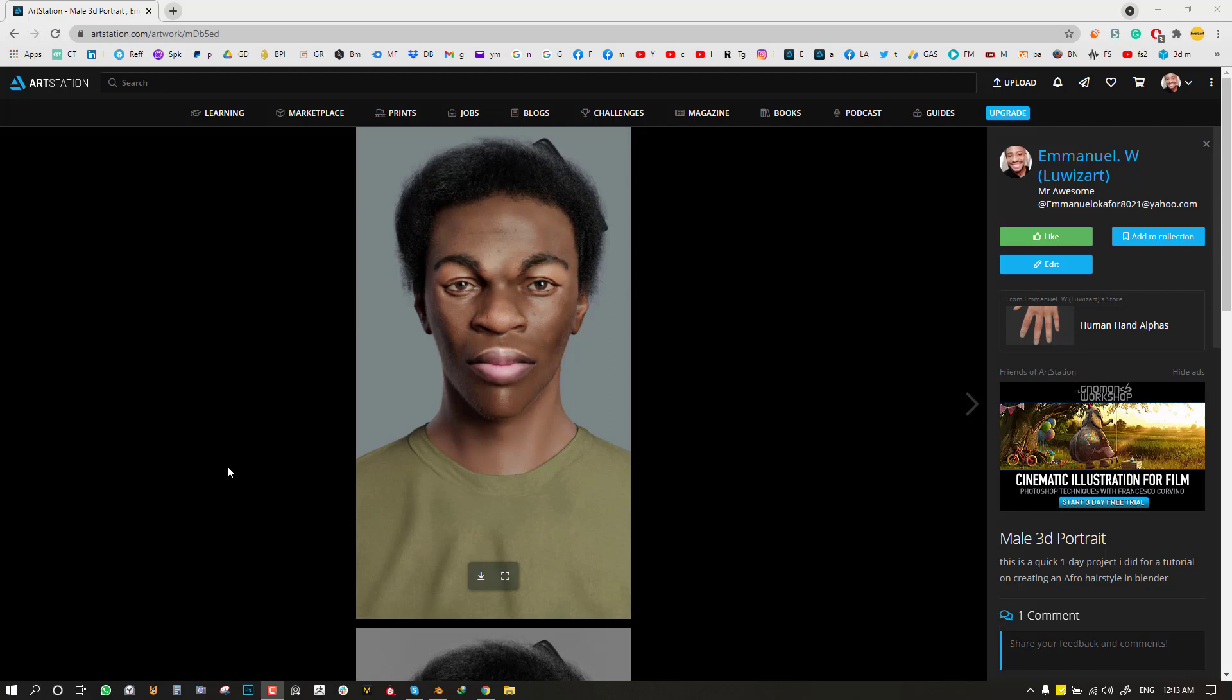This tutorial was brought up by one of the subscribers wanting to know how to create an Afro hairstyle inside Blender. So I'm going to be teaching you everything you need to know and to reduce your guesswork so you can go into creating it with fewer technical problems.